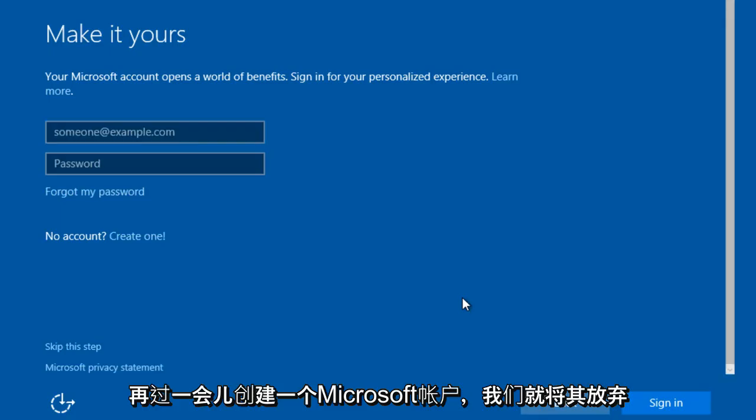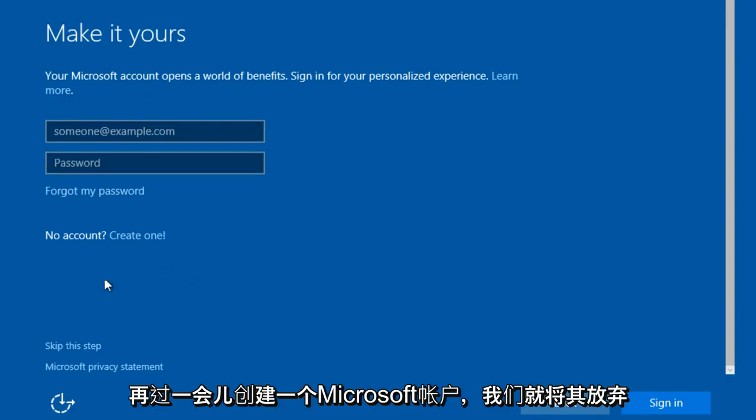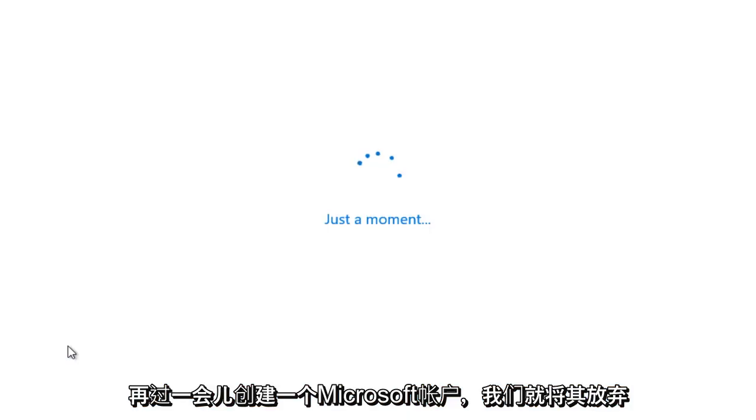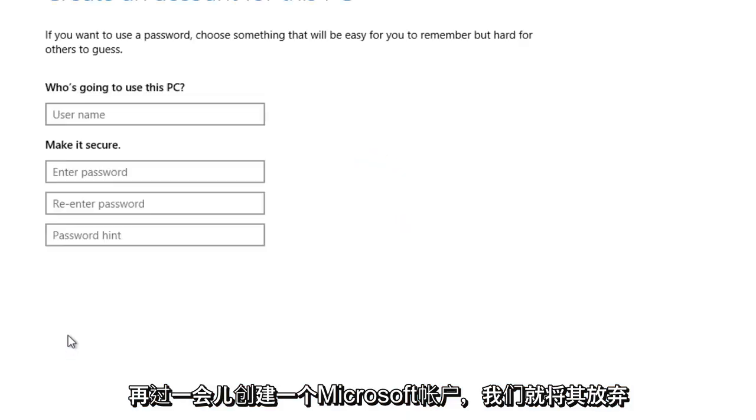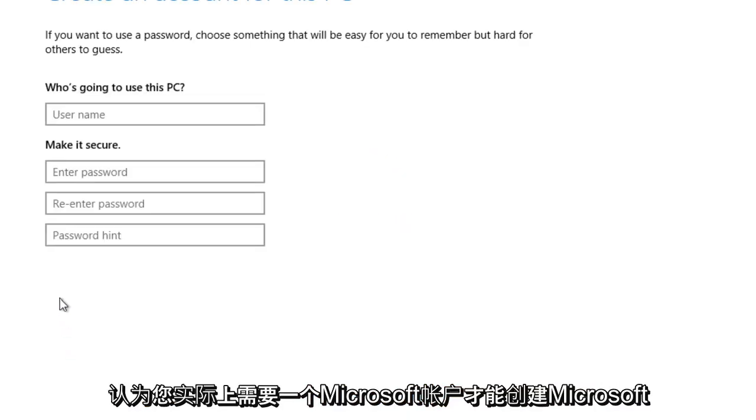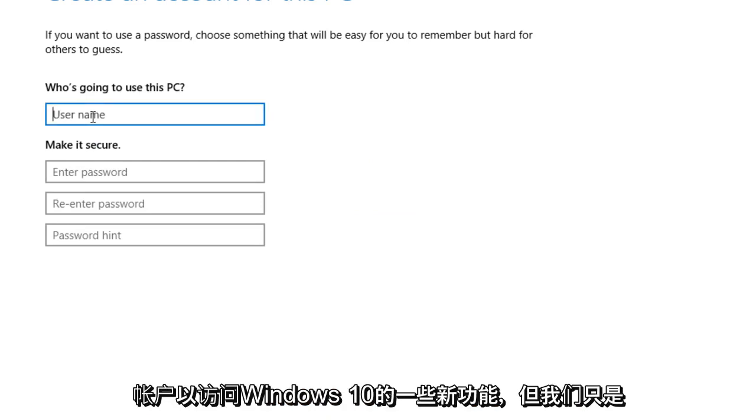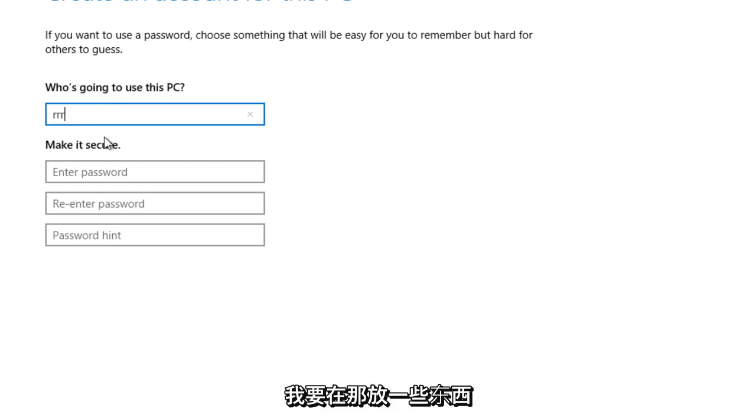Another just a moment. You can make a Microsoft account. We'll just skip over that. I think you actually need a Microsoft account in order to access some of the new features of Windows 10. But we're just going to put something right there.